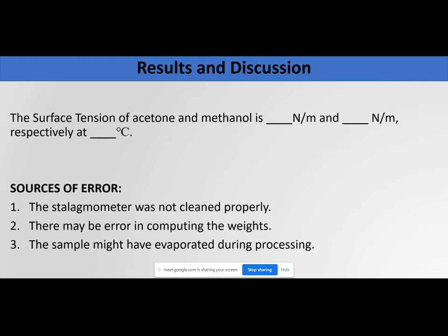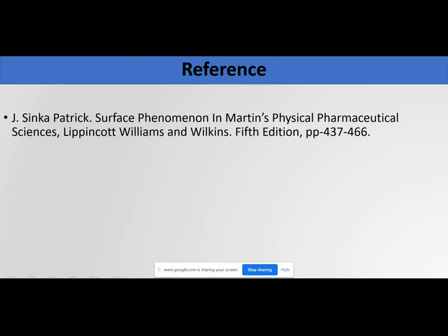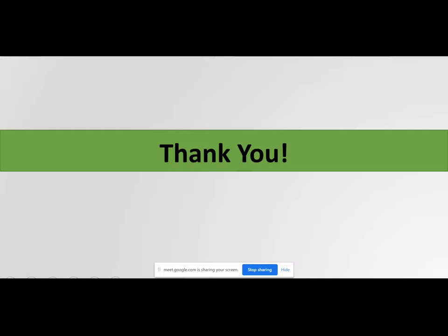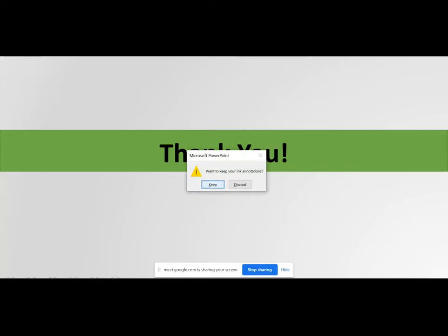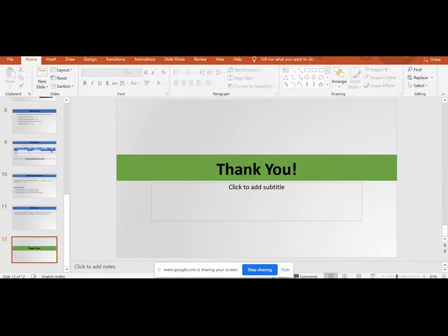The references are similar to the last practical since we are finding surface tension using a stalagmometer. You can write the same references. I hope these instructions are clear. The demonstration videos were short, but they at least give you a real picture of what is actually happening and how the practical is performed.